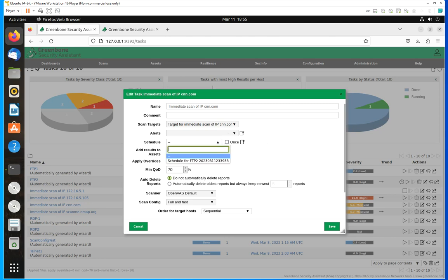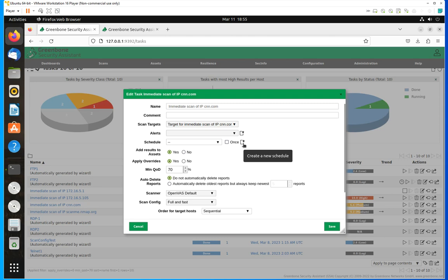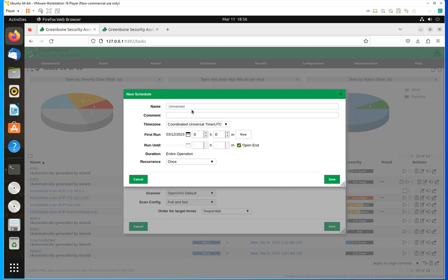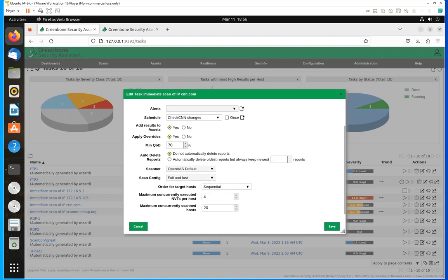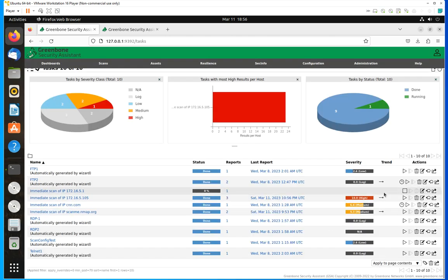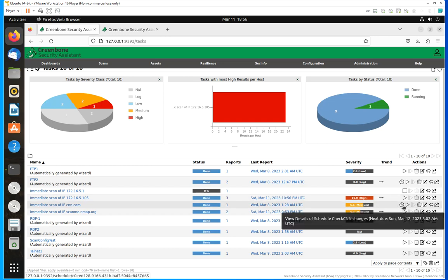Let's say I want to set up a schedule for this task — I just click on this icon. Every time you see this icon with a little star on the upper right, it means Create. So I'm going to create a schedule called 'check CNN changes.' The name could be anything you want. Then set what time you want to run it, and save it. Now this task is on a schedule.